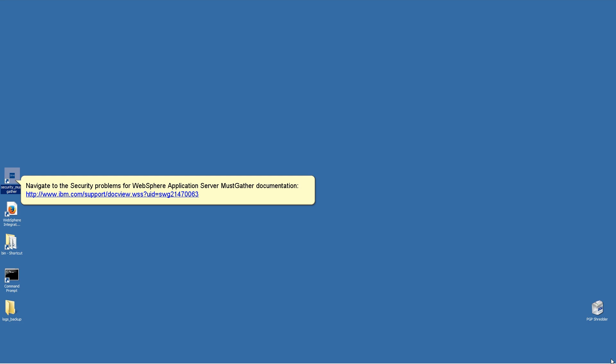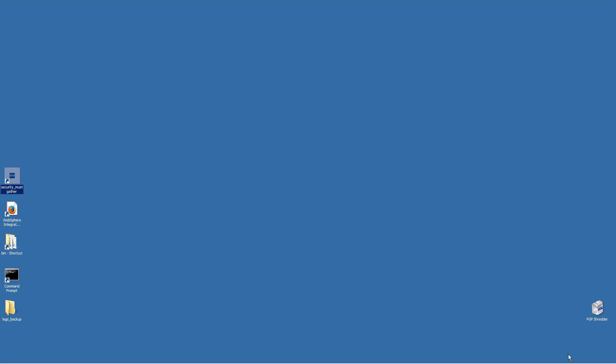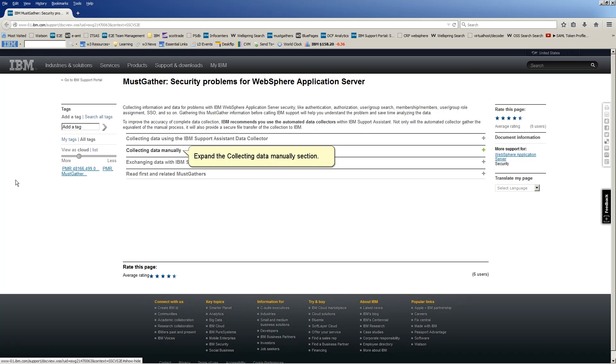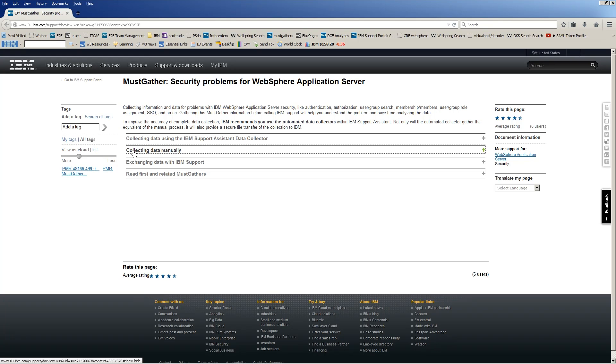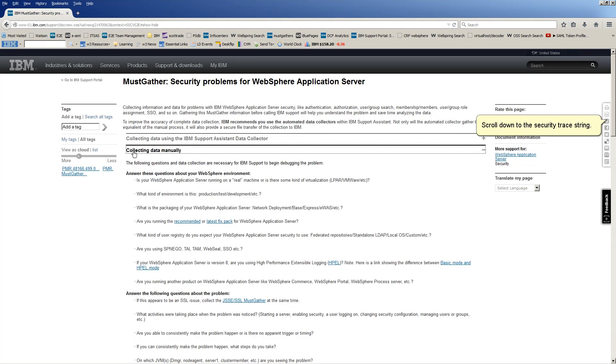Navigate to the security problems for WebSphere Application Server must gather documentation. Expand the Collecting Data Manually section. Scroll down to the security trace string.